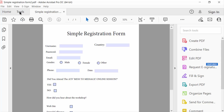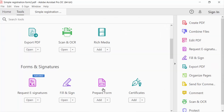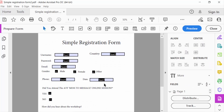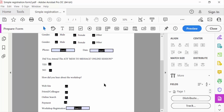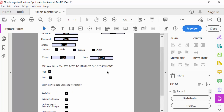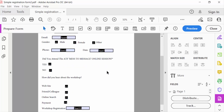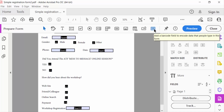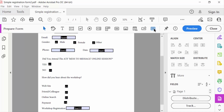I go to Prepare Form, where all the fillable fields are visible. Now I will insert a QR code or barcode. Go here to add a barcode field.